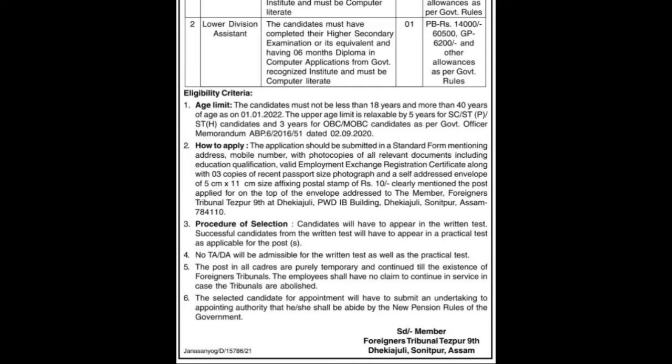The application should be submitted to the mentioned address in person or by post, with photocopies of all relevant documents including educational qualifications, valid employment registration certificates, three copies of passport size photographs, and a self-addressed envelope of 5 by 11 centimeter affixing a postal stamp of rupees 10. Clearly mention the post applied for on the top of the envelope.